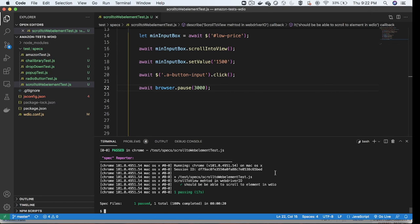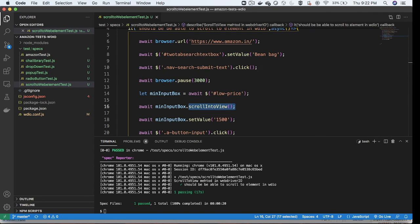To summarize: in WebdriverIO, to scroll to any web element we use the method scrollIntoView, which scrolls to that particular web element so we can perform operations on it. We have demonstrated that here. You can try out this method and let me know if you have any questions or doubts. Subscribe to this channel for more web automation videos. Thank you, see you in the next video.